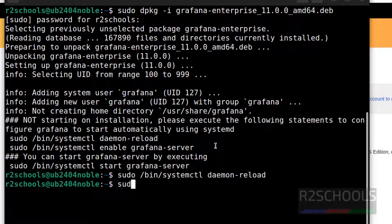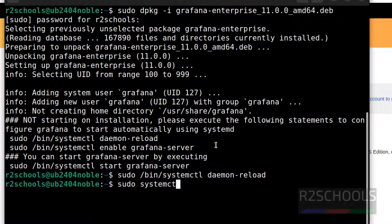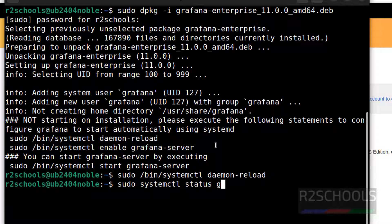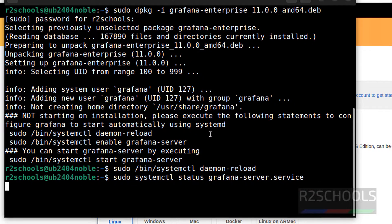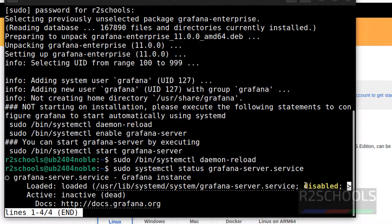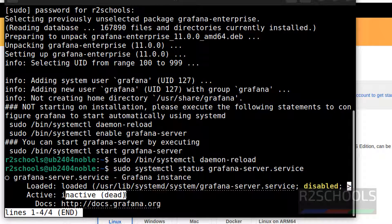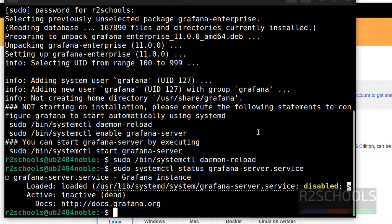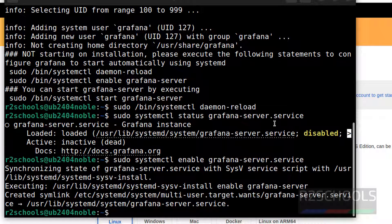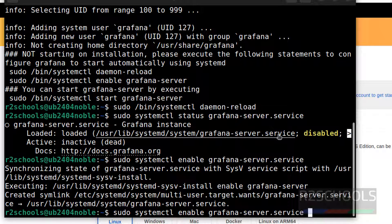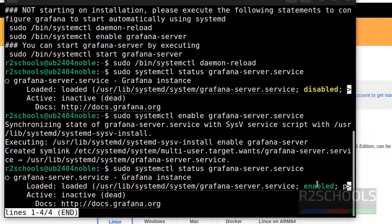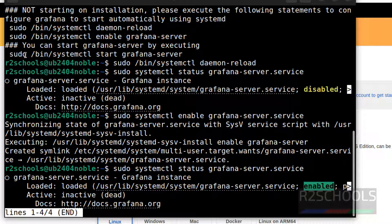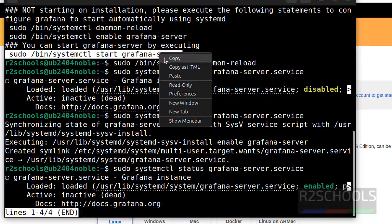Now verify Grafana service, sudo systemctl status grafana-server.service and hit enter. See, Grafana service is disabled and its status is inactive or dead. So use this command to start the Grafana service. Now verify again the status of Grafana service. See, now it is enabled but still it is not started.